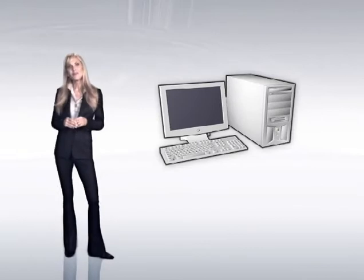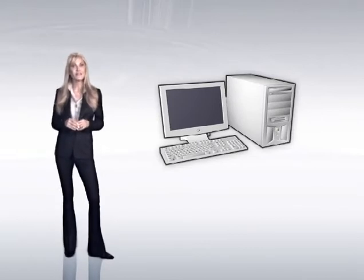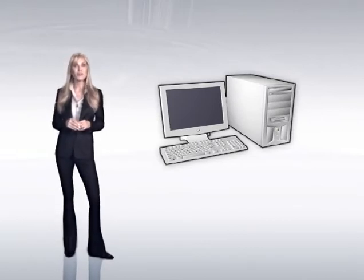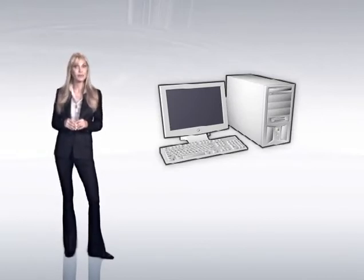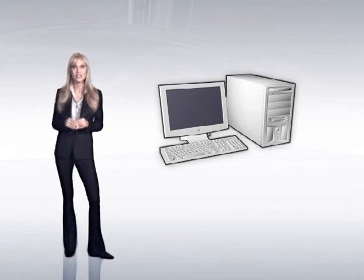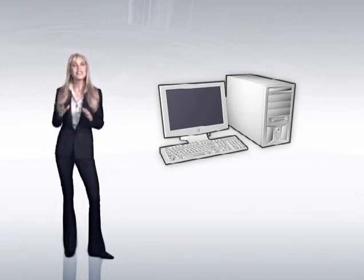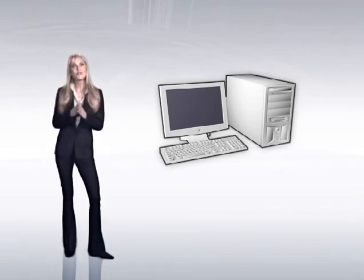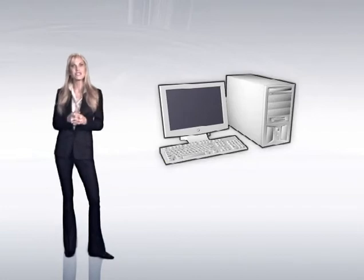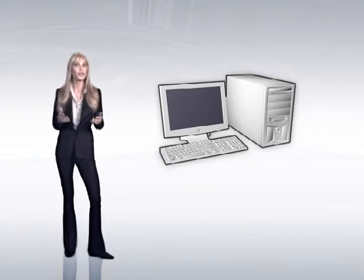For example, upgrades and new developments in software strain and eventually exceed a personal computer or workstation's processing capabilities every few years. When this happens, the only real option is to replace the entire machine with a newer, faster one.